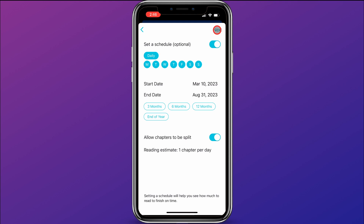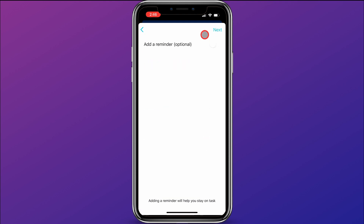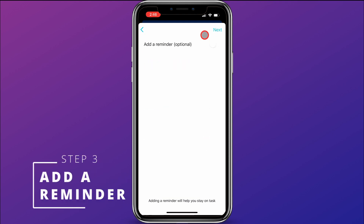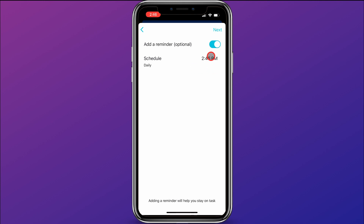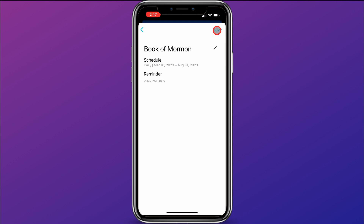Step three: click Next. The third step is to choose a reminder time. This is optional, but if I want, I can click that and choose what time I want to be reminded. Say 2:46 in the afternoon — that looks great — or I could click on that and change it to a different time. Now I have a reminder set, and that is all it takes to have my study plan created.